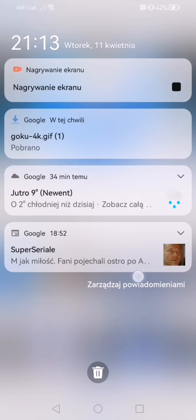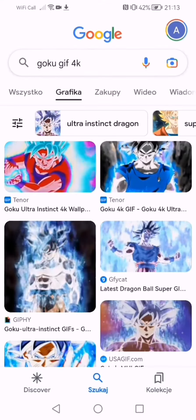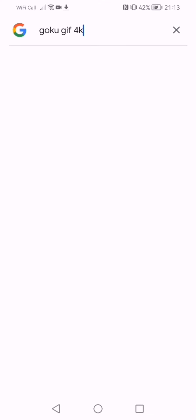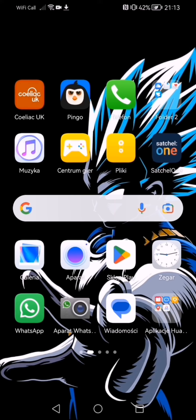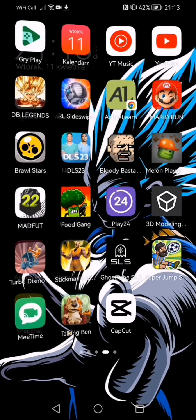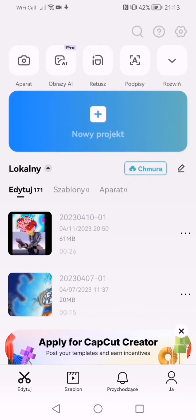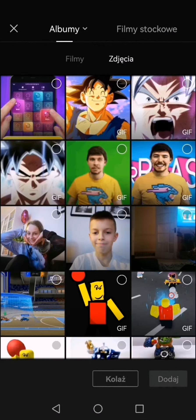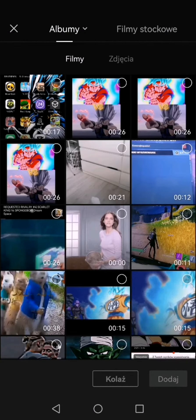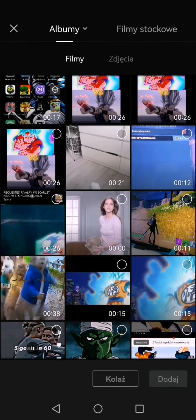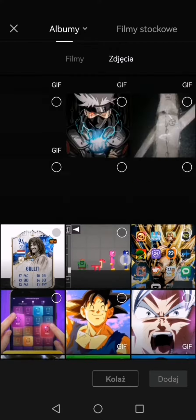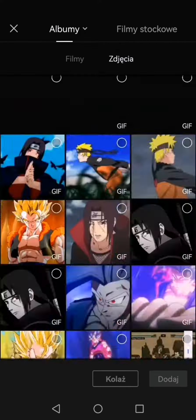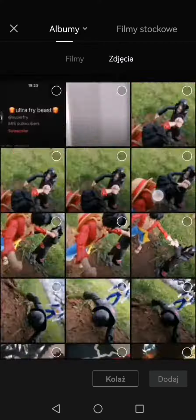So here you can see that I downloaded it. Now you can go to CapCut, or whatever, but I personally use CapCut. So then do just a new project, and it's not on videos — it's actually on pictures, where I have to go to the top.